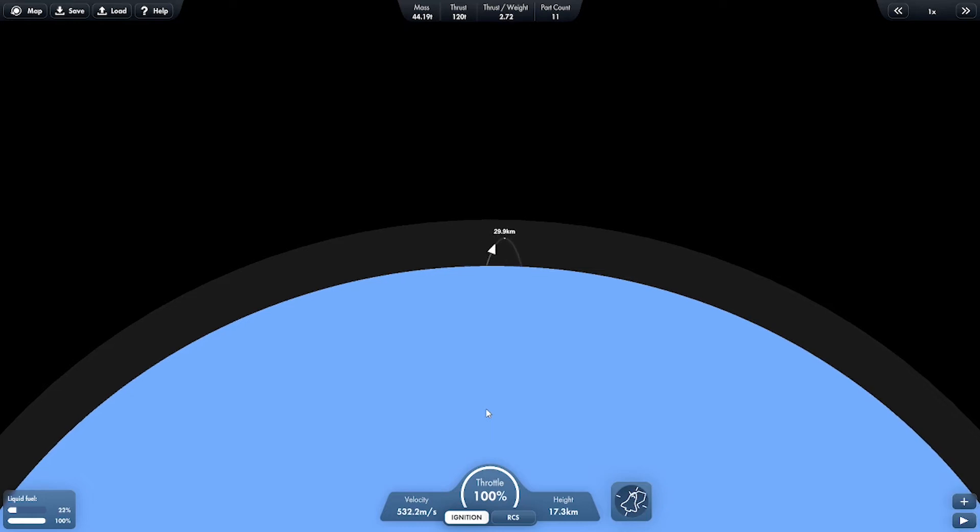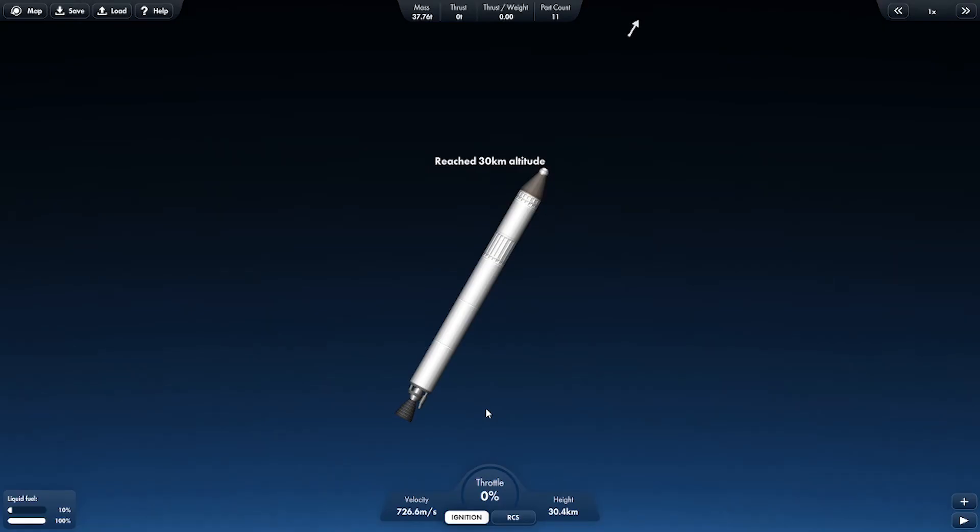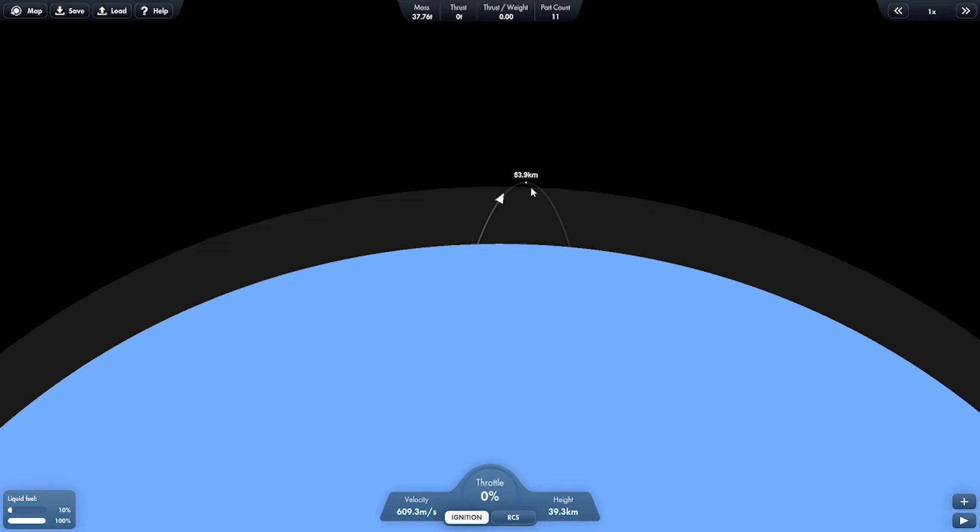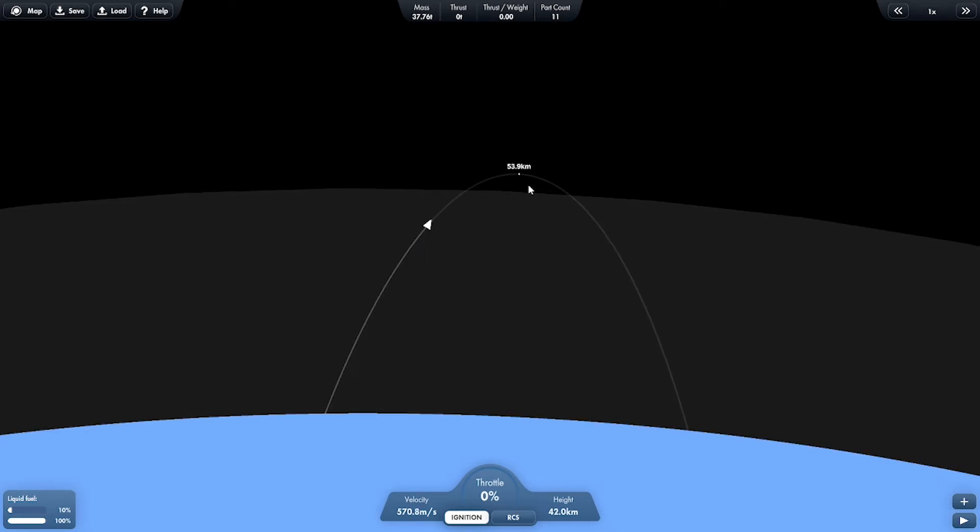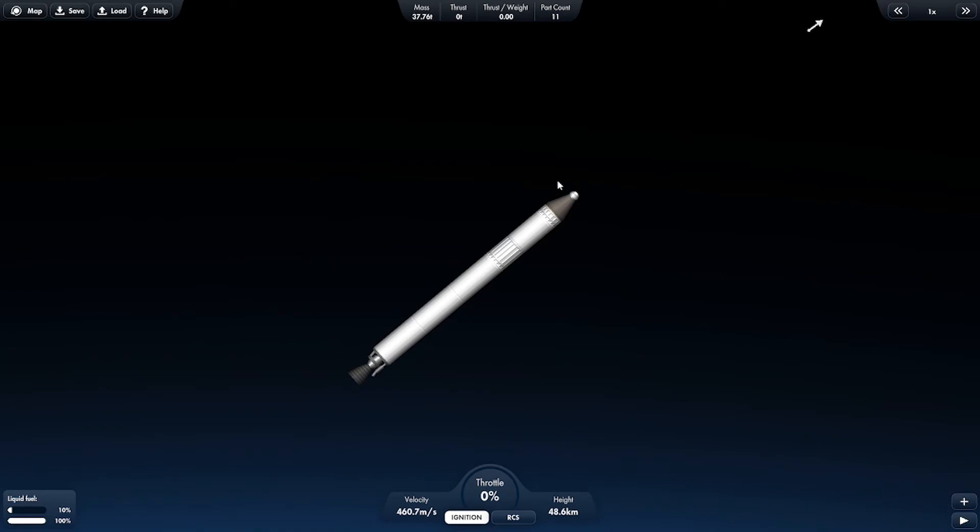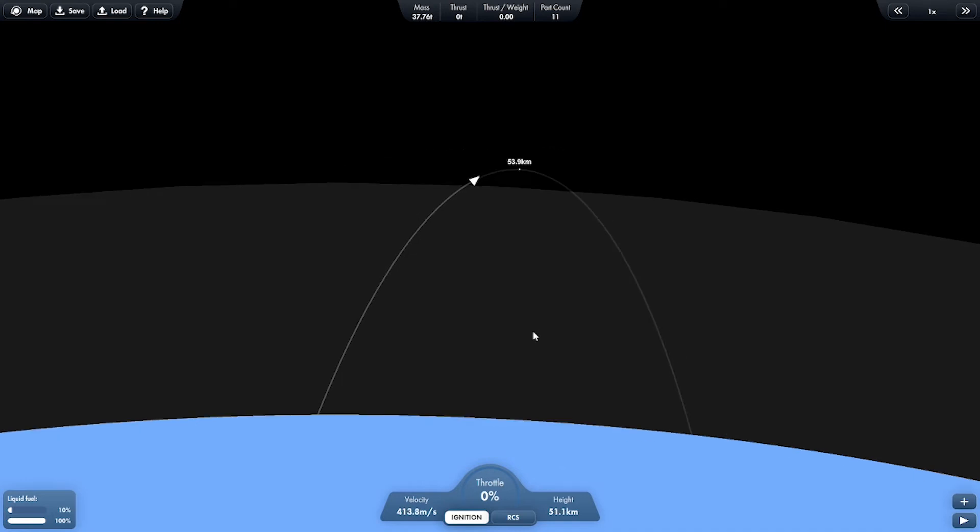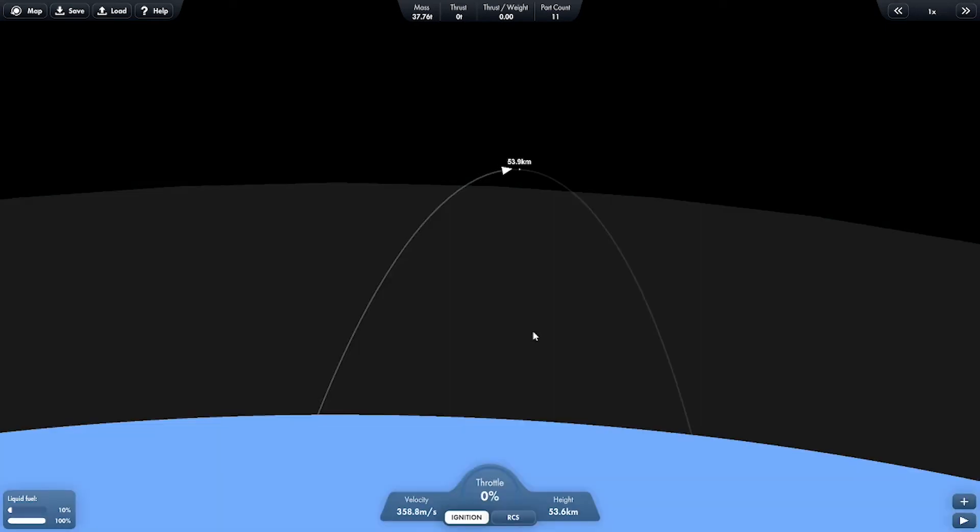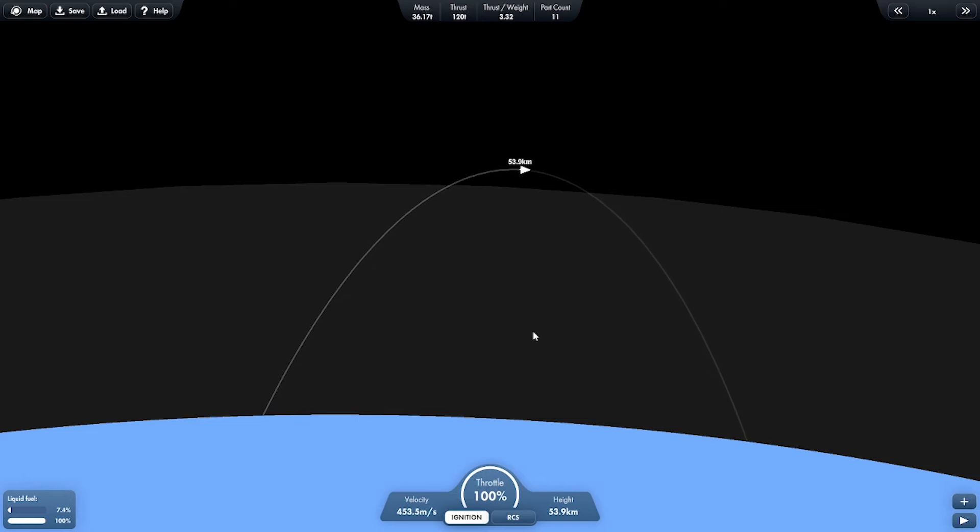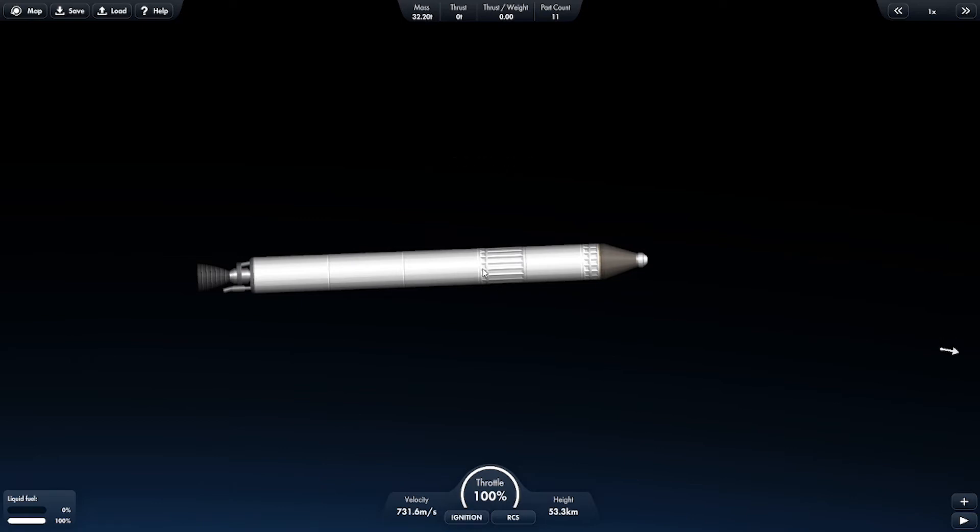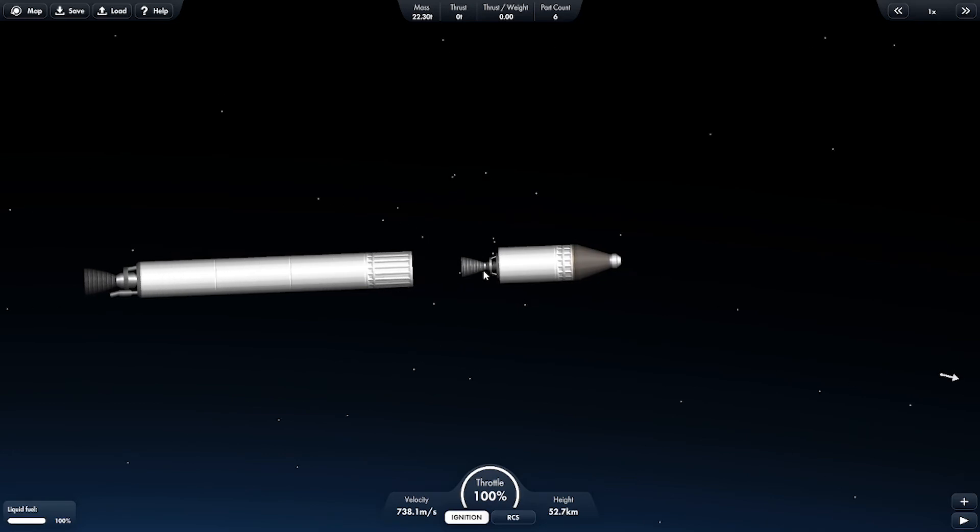Approaching out of 17 kilometers. Velocity is 600 meters per second. All right, throttling down. How much fuel do I have left? 10%. So I'm gonna wait until I reach here, 53.9 kilometers. The velocity is going down. I'm gonna point towards the dot. Passed the Karman line, leaving atmosphere and reaching space. I'm pointing towards the dot. I'm gonna throttle up.